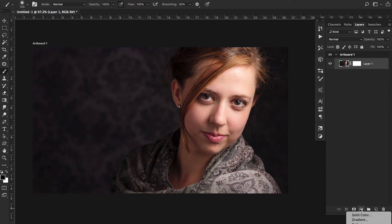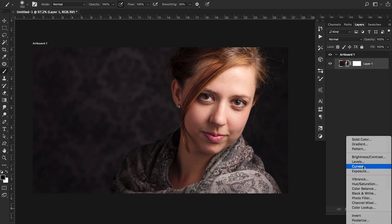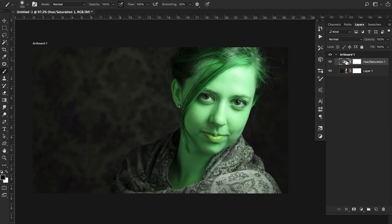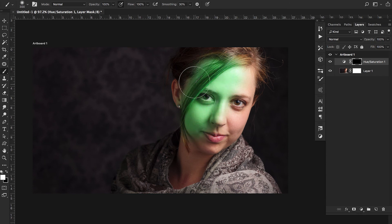A good practical example: create a Hue/Saturation adjustment layer and change the colors dramatically — like turning something very green. Then hit Command I to hide the effect entirely, select your brush with B, and paint the effect back in only where you want it. You can also drop the opacity to around 20 and paint subtly — for example, giving someone a slight green tint only where you paint.